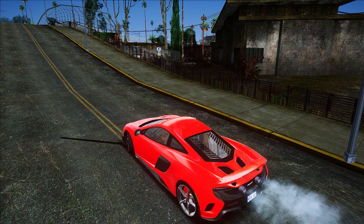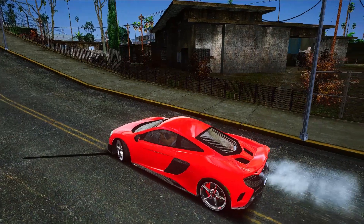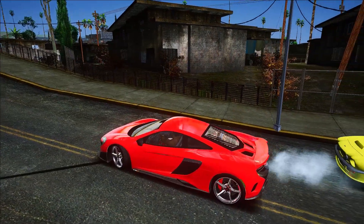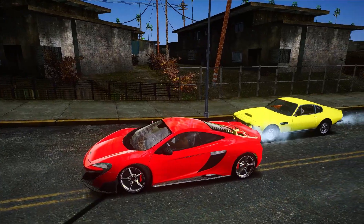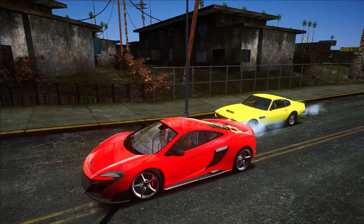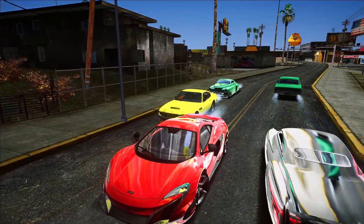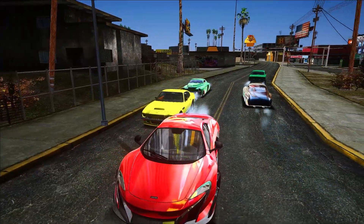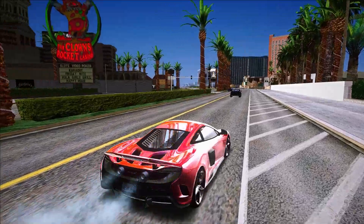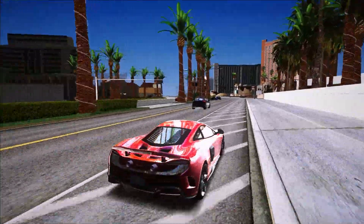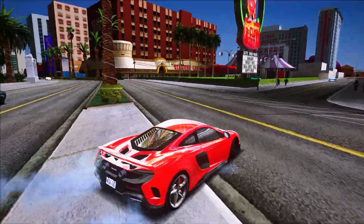Hey guys, Modus here, welcome back to a new video. Finally I'm back with another video for GTA San Andreas, and in today's video I'm gonna share with you this beautiful graphics mod for GTA San Andreas. This graphics mod is completely designed for low-end PCs. If you want to know how to install and use it, stick around till the end.